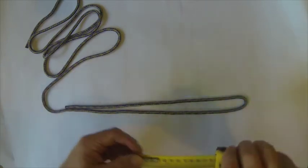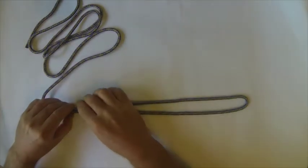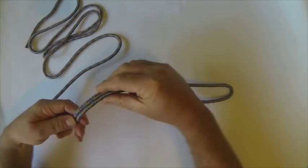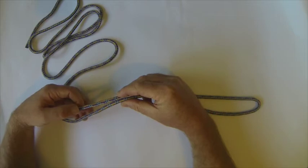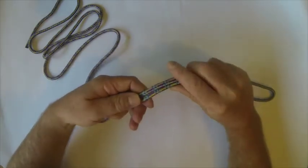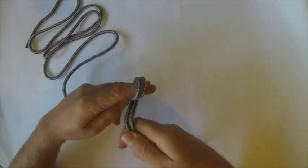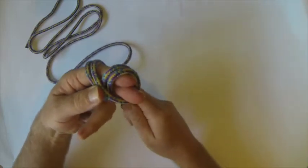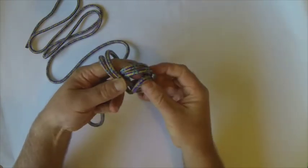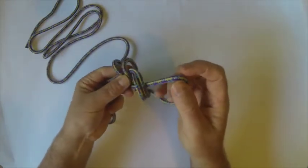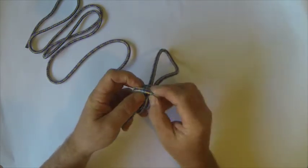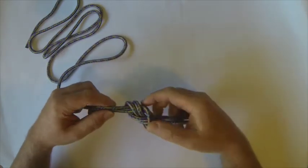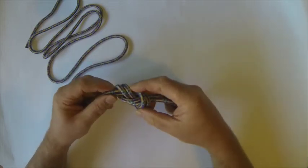Then what we're going to do is tie a figure of eight on the bite right down here at this tail end. Figure of eight on the bite, the easiest way to do that is wrap it around your fingers, crossing it, and then back through that hole. Make sure it's nicely dressed.